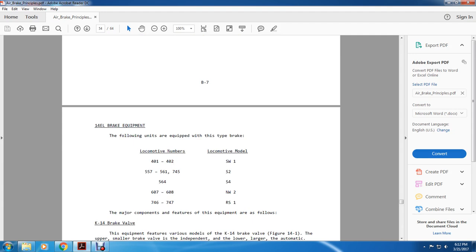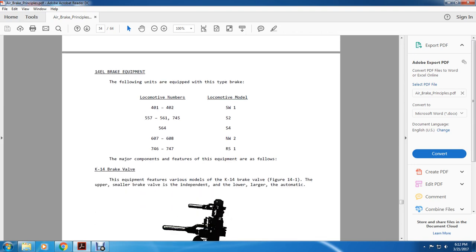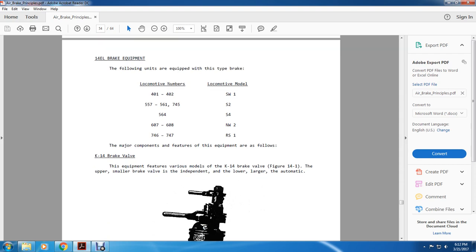1-4E brake equipment (K-14): the following units are equipped with this brake type: 401-402 switcher 1, 557-561, 3745-72 model 564-S4, 607-608 NW2, 746-747 RS1 model. The major components feature the K-14 brake valve (figure 14-1), consisting of an upper smaller independent brake valve and a lower large automatic brake valve. The brake pipe cutout cock must be opened for the automatic brake valve to be effective. Two-position and three-position types of cutout cocks are used.